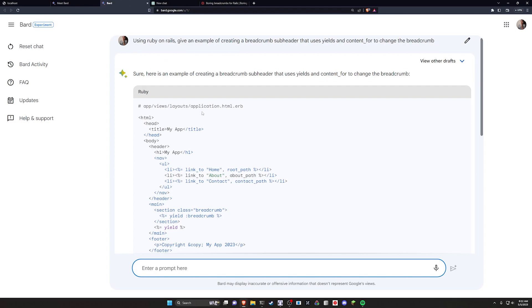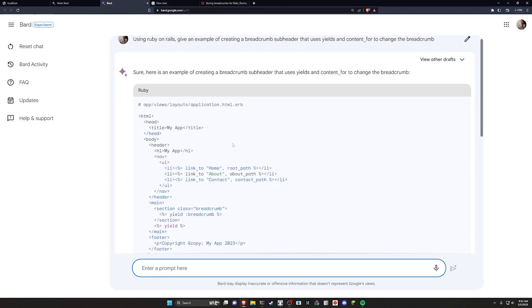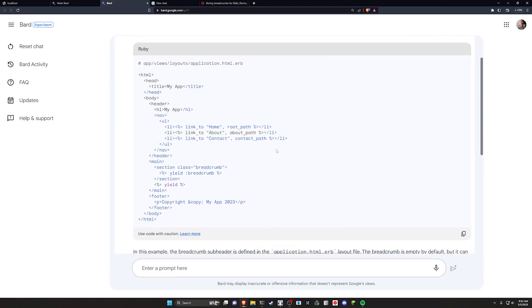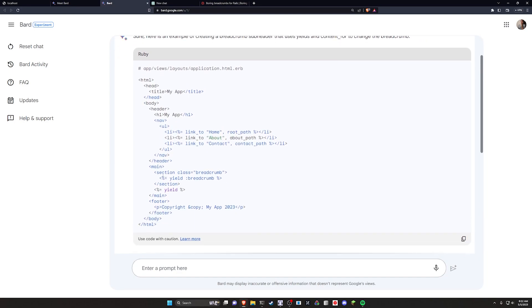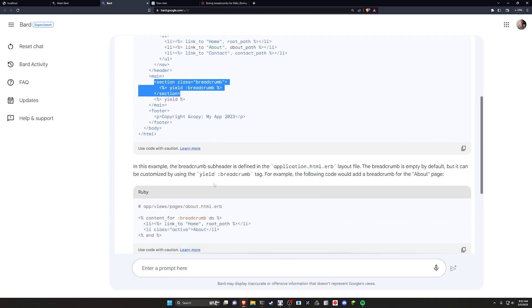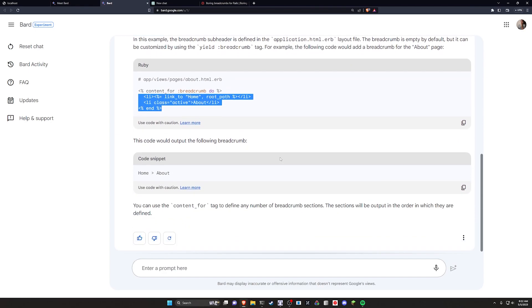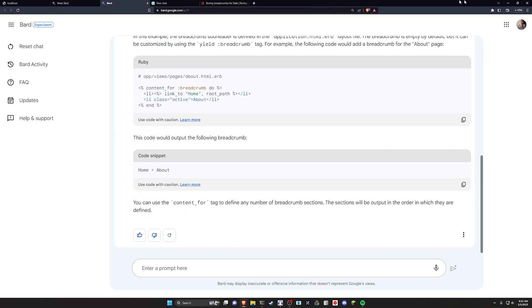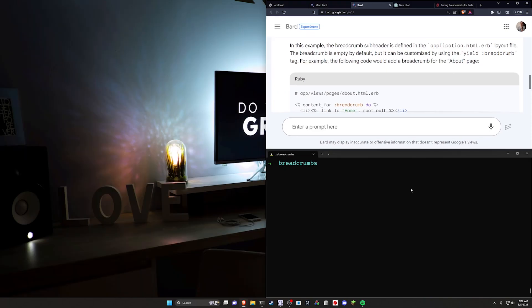So we can come over here. The BARD one's already done. It's going to run a lot faster than GPT-4 because GPT-4 runs like a turtle. We can come over here and take a look at what it has for us. So it looks okay. On first glance, we have a yield for the breadcrumb and we come down here and we have content_for the breadcrumb. So that seems fine. So we'll take that and we'll just go ahead and give it a shot.